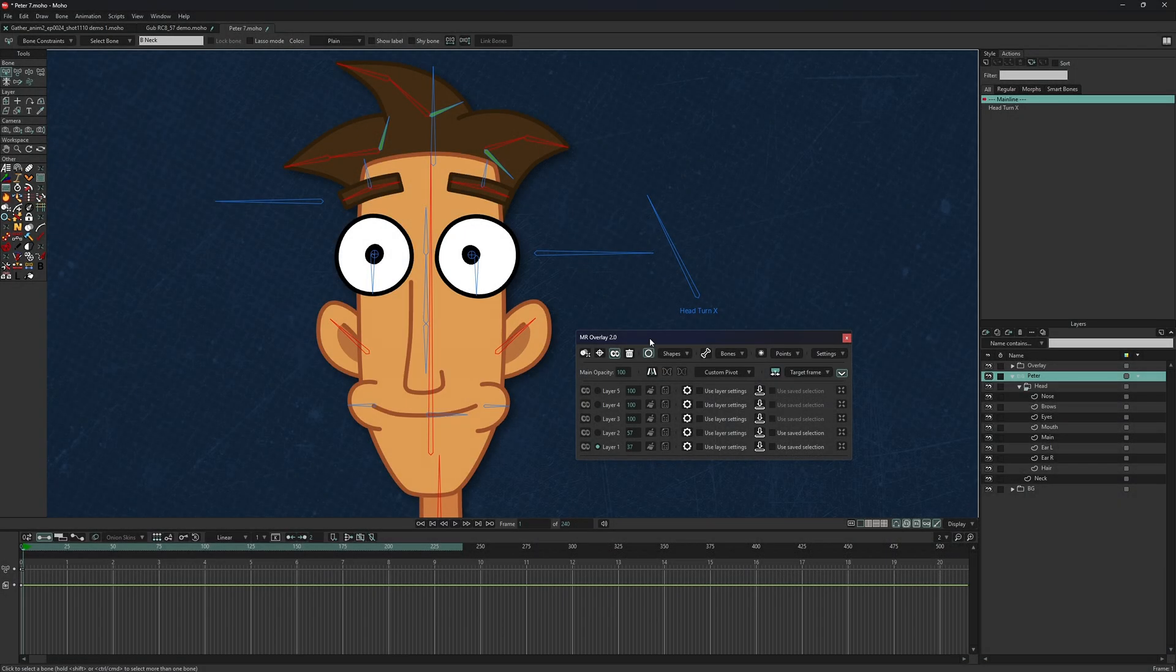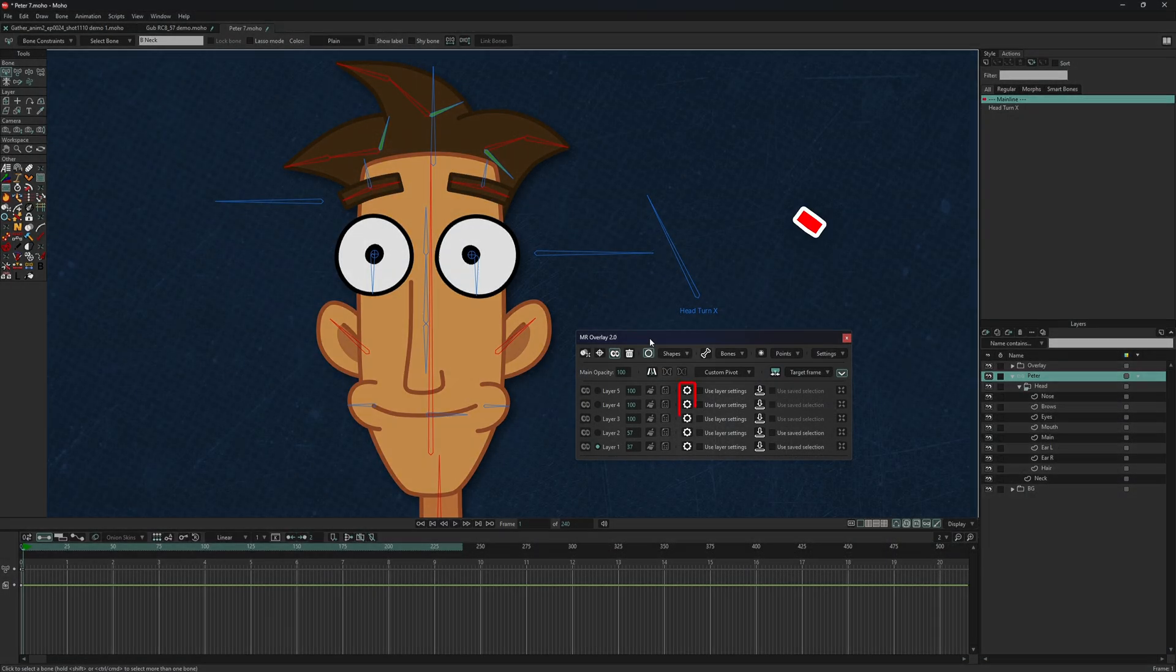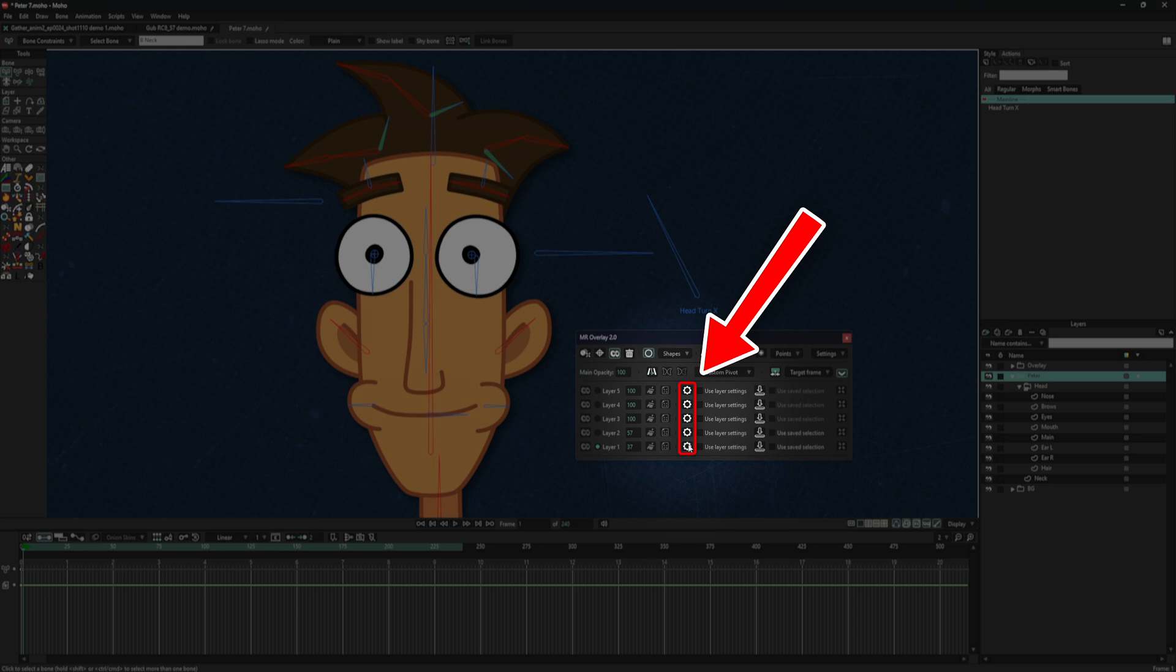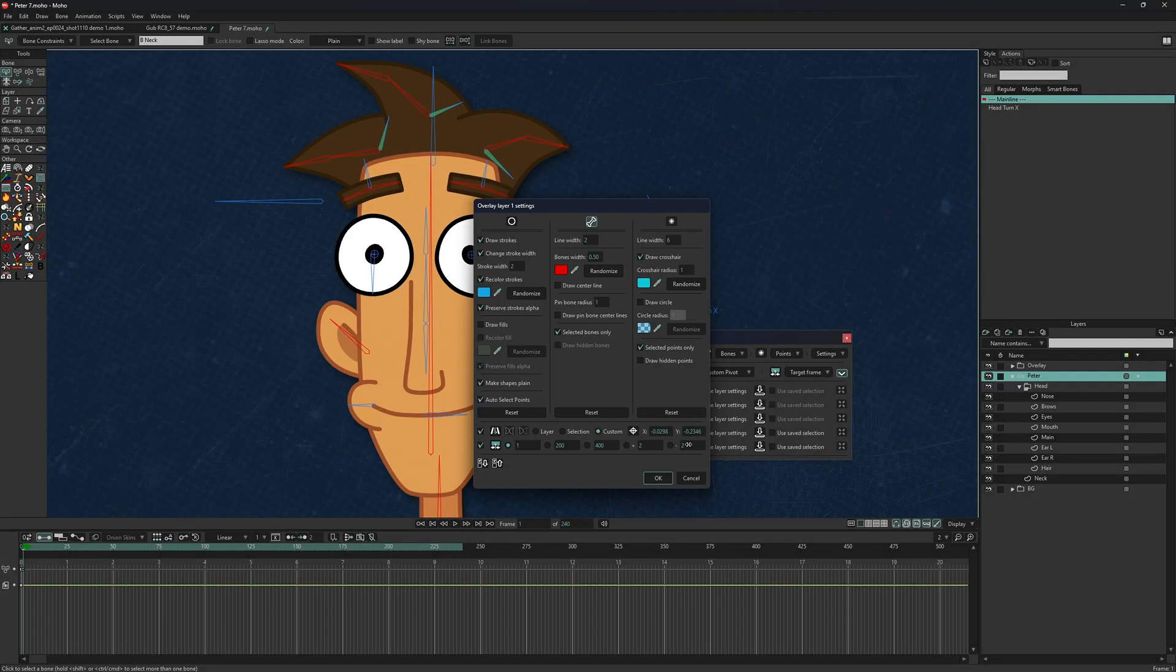Each layer can have its own settings. Access them by clicking the Open Layer Settings button.